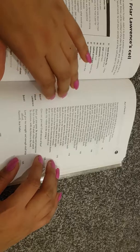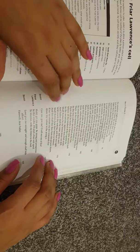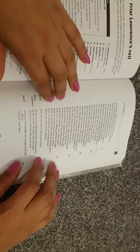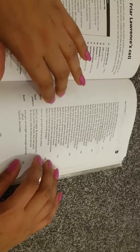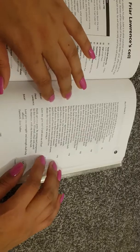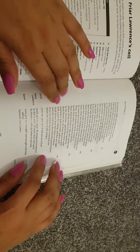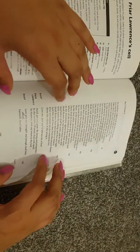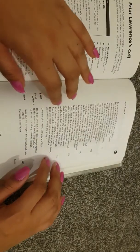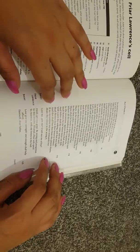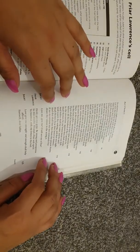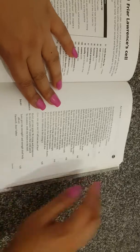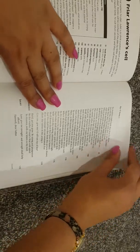Juliet: give me, give me, O tell not me of fear. Friar Lawrence: hold, get you gone. Be strong and prosperous in this resolve. I'll send a friar with speed to Mantua with my letters to thy lord. Juliet: love, give me strength, and strength shall help afford. Farewell, dear father. Exeunt.